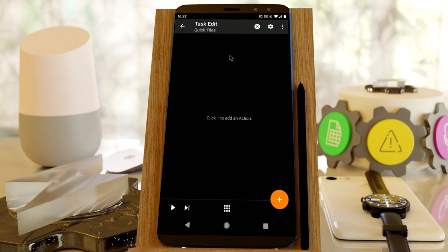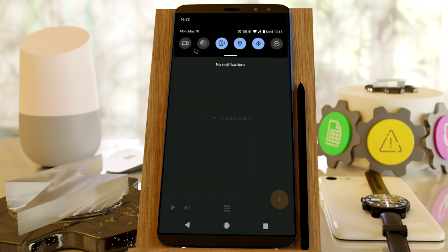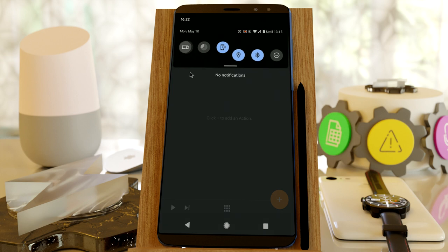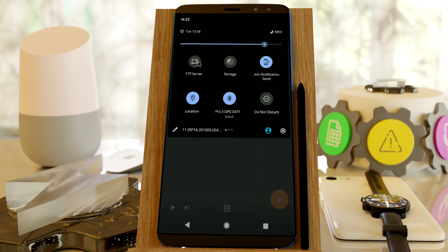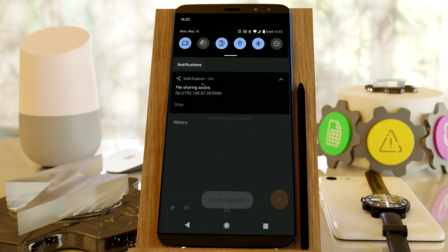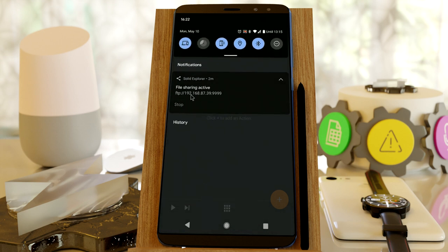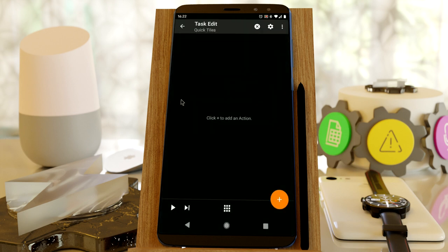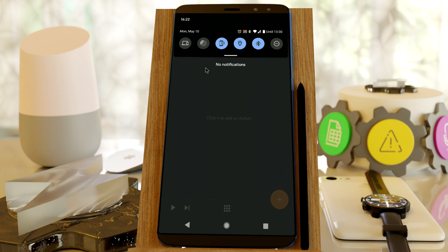You can now interact with the QuickTiles on your system. Tasker can add, remove, or click on any of them. For example, I have this icon here which corresponds to the FTP server for Solid Explorer. If I enable it, it turns on the file sharing service for Solid Explorer, and if I click it again, that goes away.